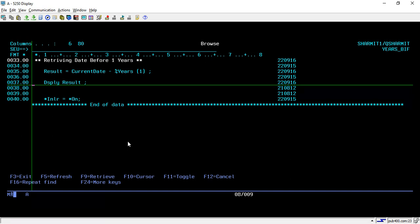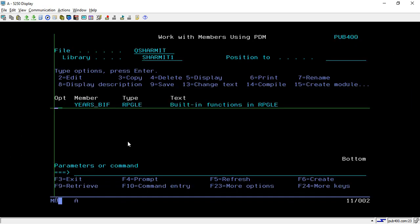We have now discussed all three duration built-in functions: %DAYS, %MONTHS, and %YEARS. That's all for this session — in the upcoming session we will discuss a few more things. Thank you for watching.